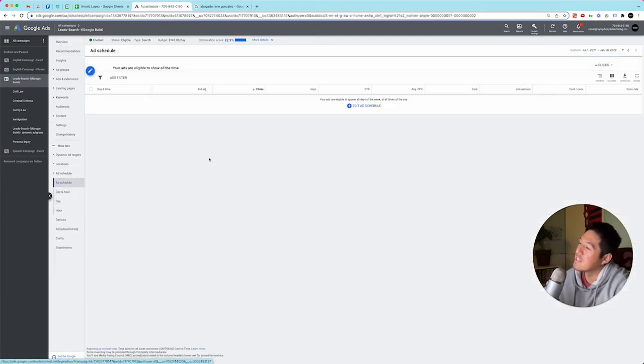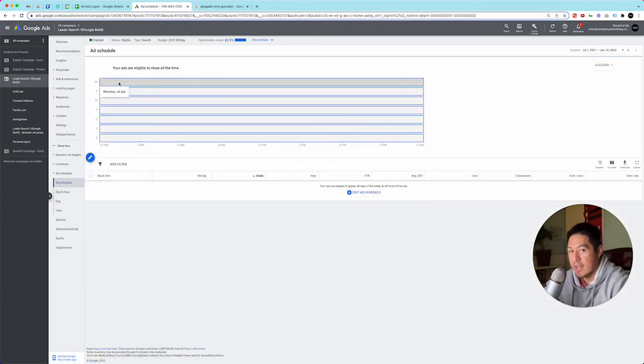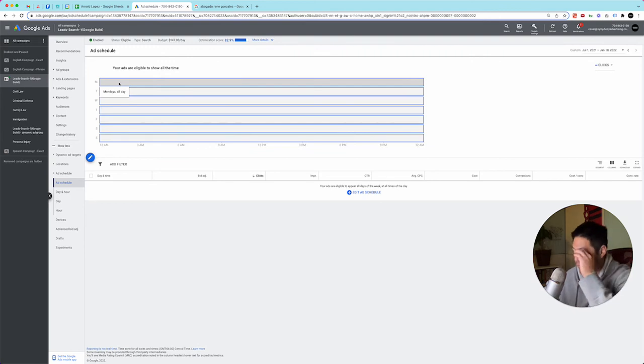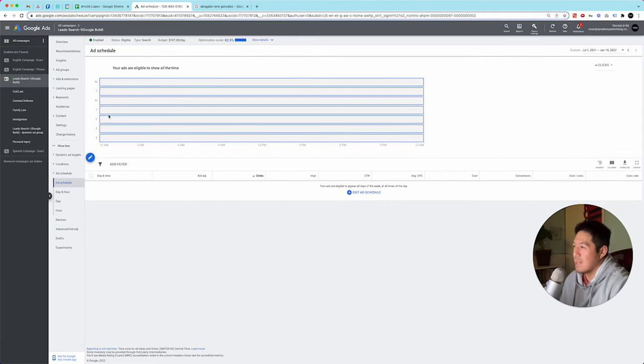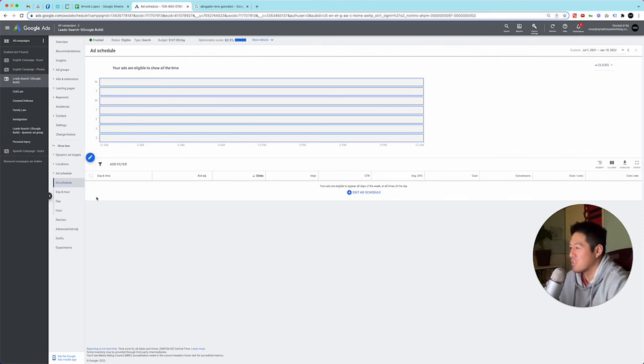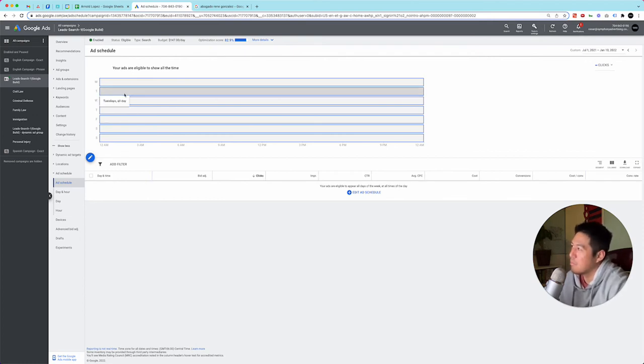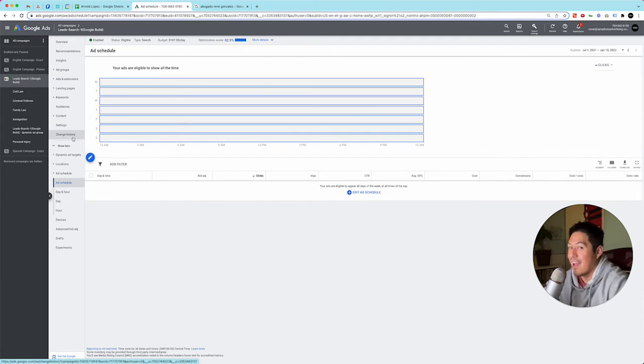And then the other thing I like to take is ad schedule. So they're doing every day, every day at all times, which I prefer. However, sometimes you'll find weird stuff like they're closed during Monday, Tuesday, and they're open. Sometimes it's weird. But in this case, it's not bad. And that is the keyword audit, or sorry, the Google Ads audit.